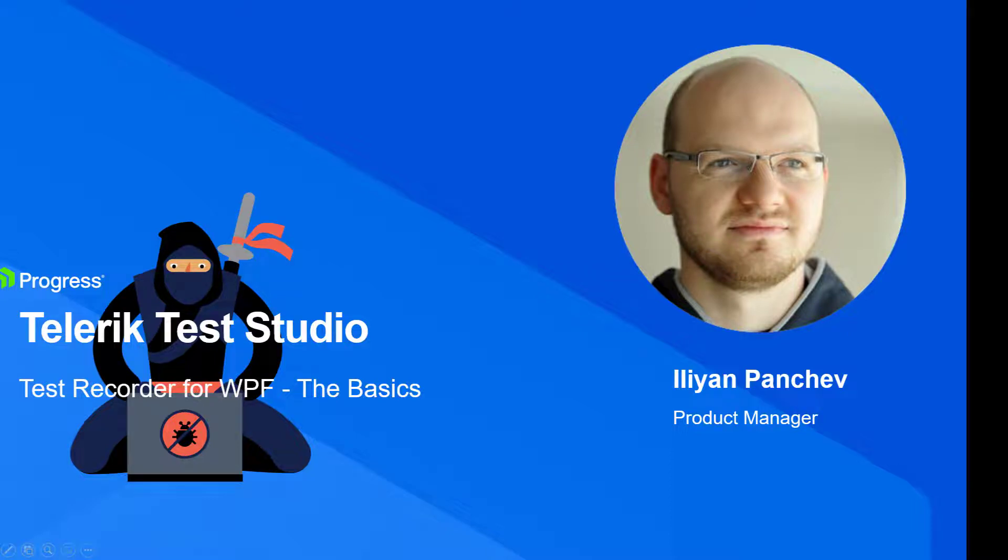Hey everyone, my name is Ilyan and I'm going to show you the basics of Test Studio's WPF Test Recorder. Enjoy!